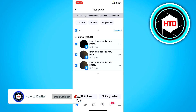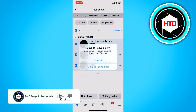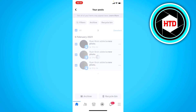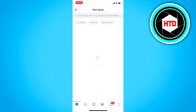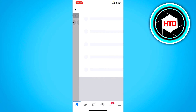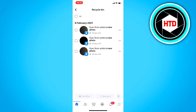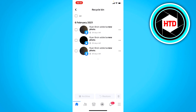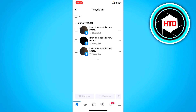I'm going to click on the recycle bin at the bottom right corner and then click on "Move to recycle bin." Once you've done that, you can click on the recycle bin and all of your posts are now shown over here.